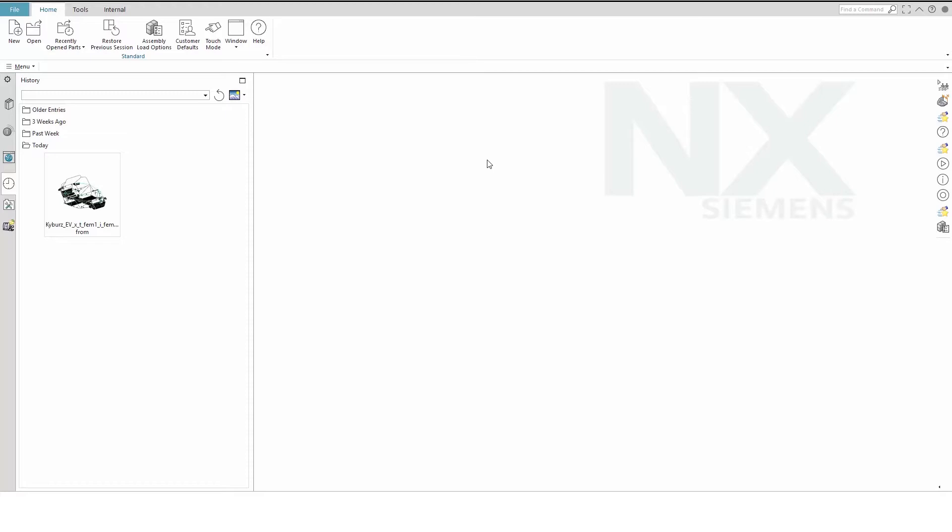From there, we can define the exciters. Exciter locations and directions will be determined that best excite the target modes at the sensor locations using drive point residues. Finally, we will create a pretest model and share it with the test engineer.